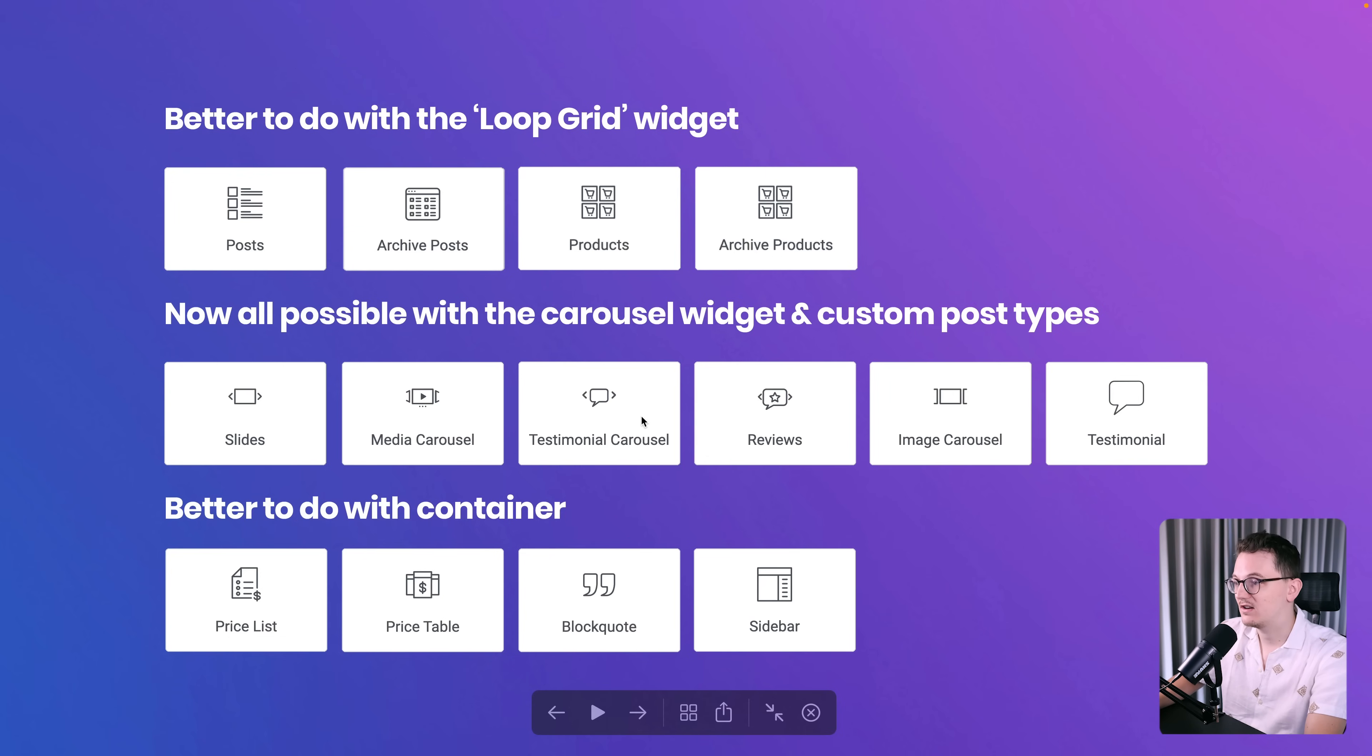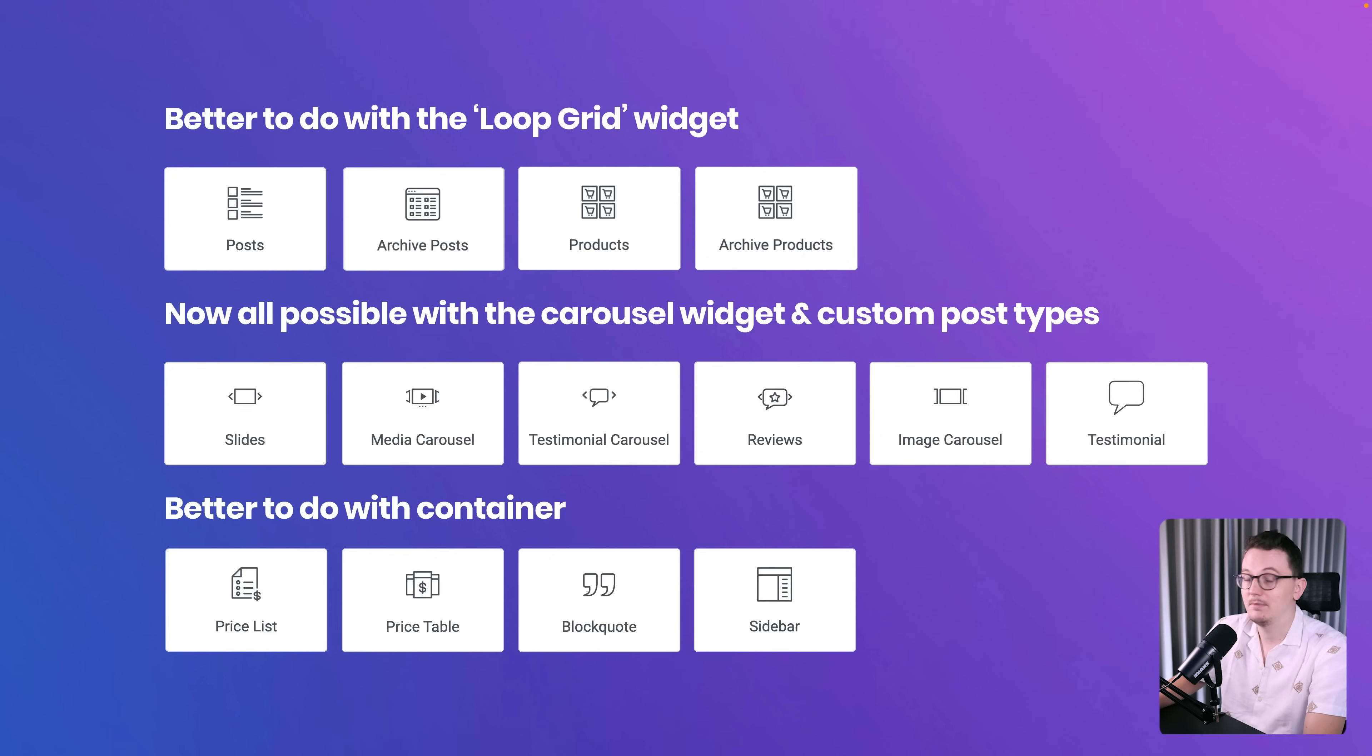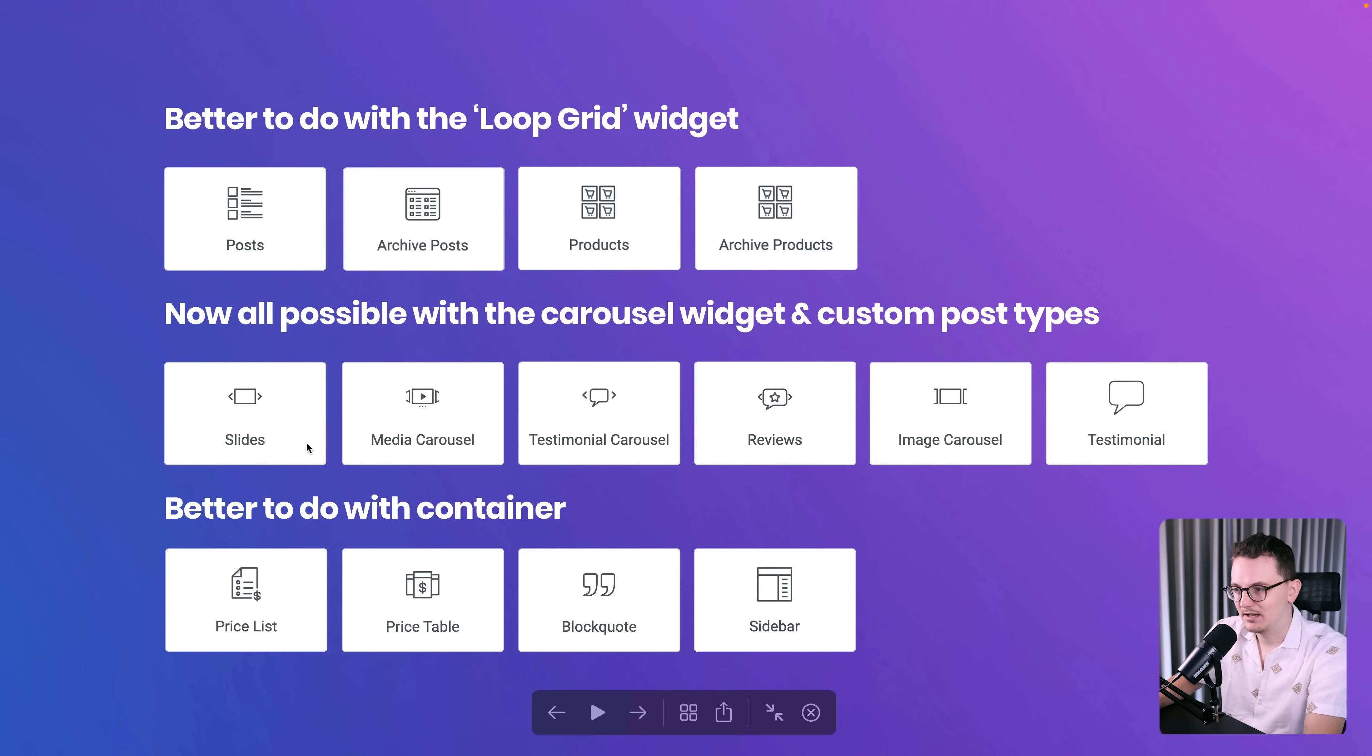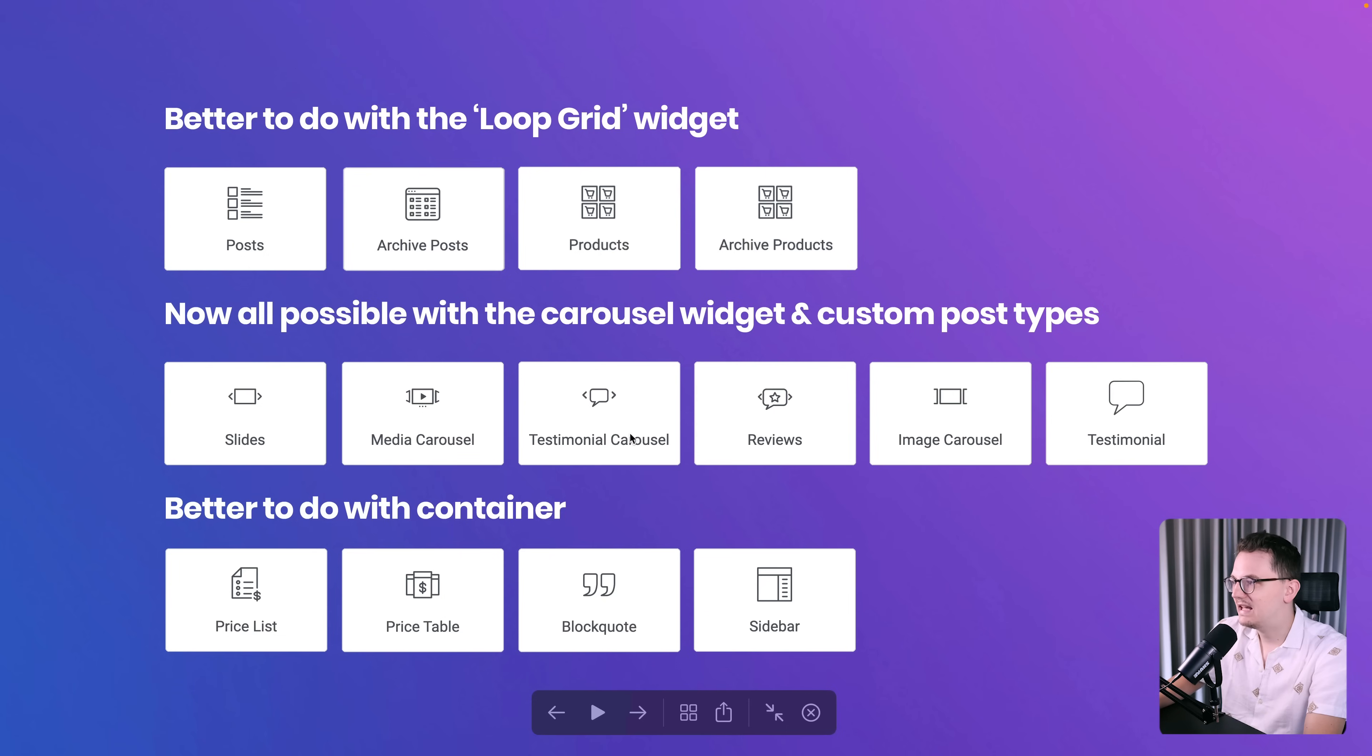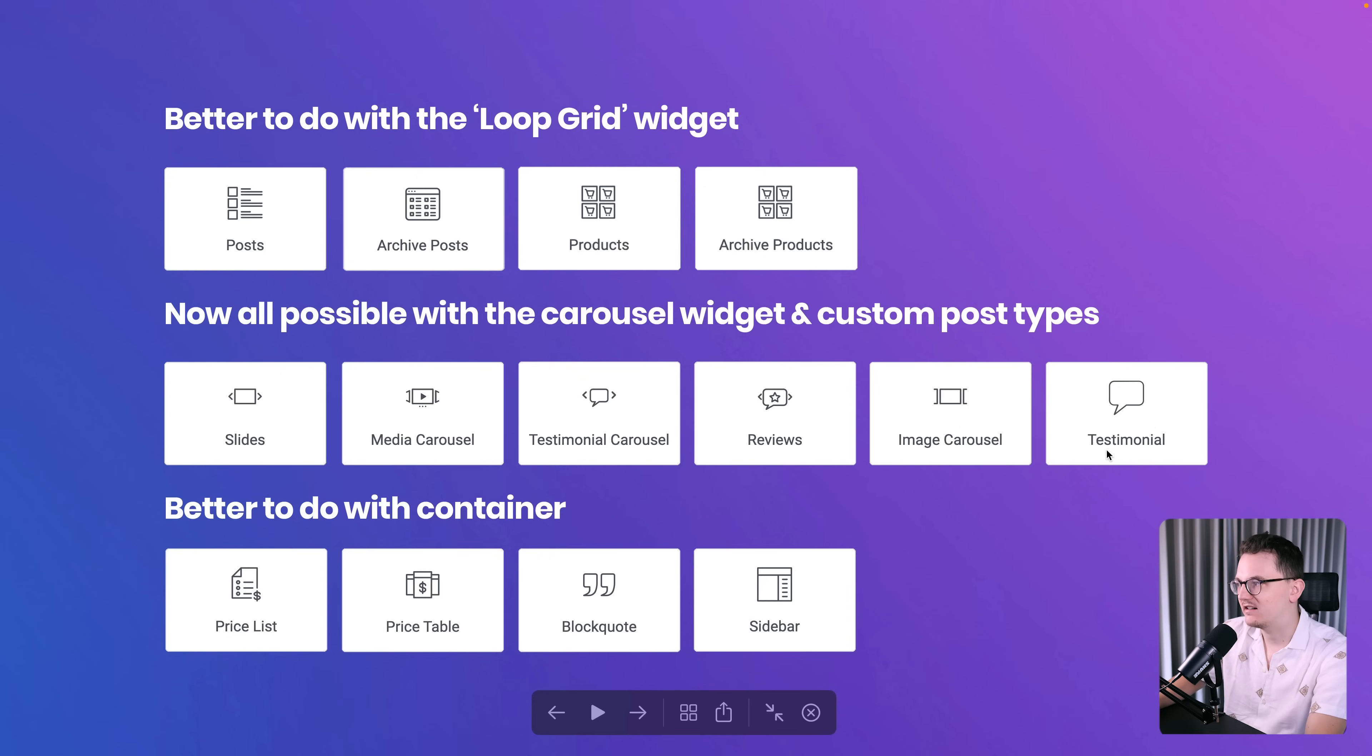These ones are all great before we had the new carousel widget. The new carousel widget is amazing. We also have the loop carousel widget, which allows you to load in posts. That was simply not possible before. The new carousel and loop carousel widget replace everything you see right here. So all of these widgets, we don't need them anymore. Some of these you could also make them with the container.